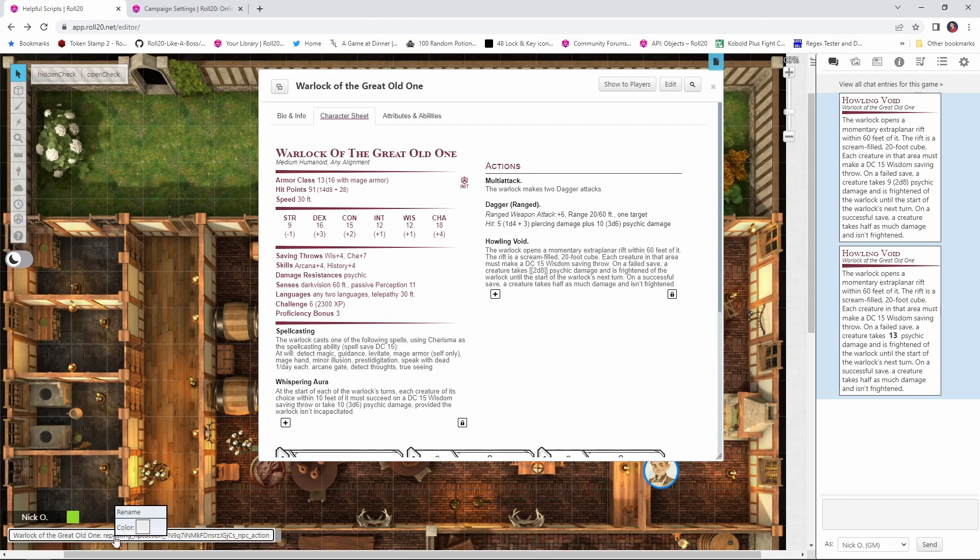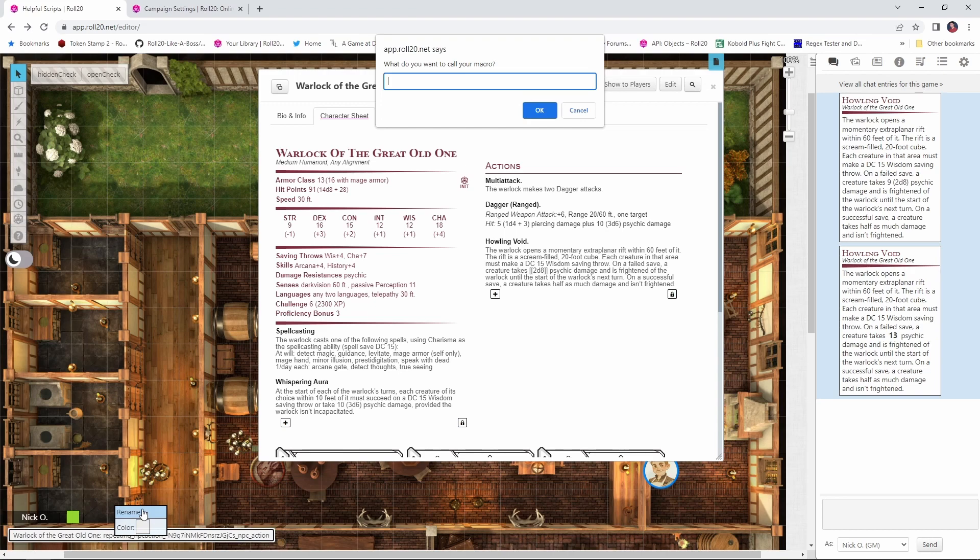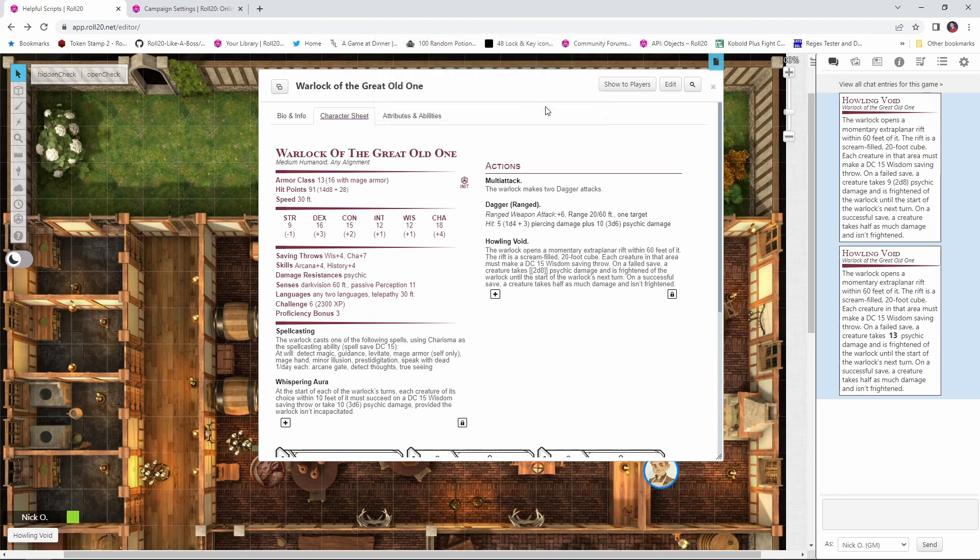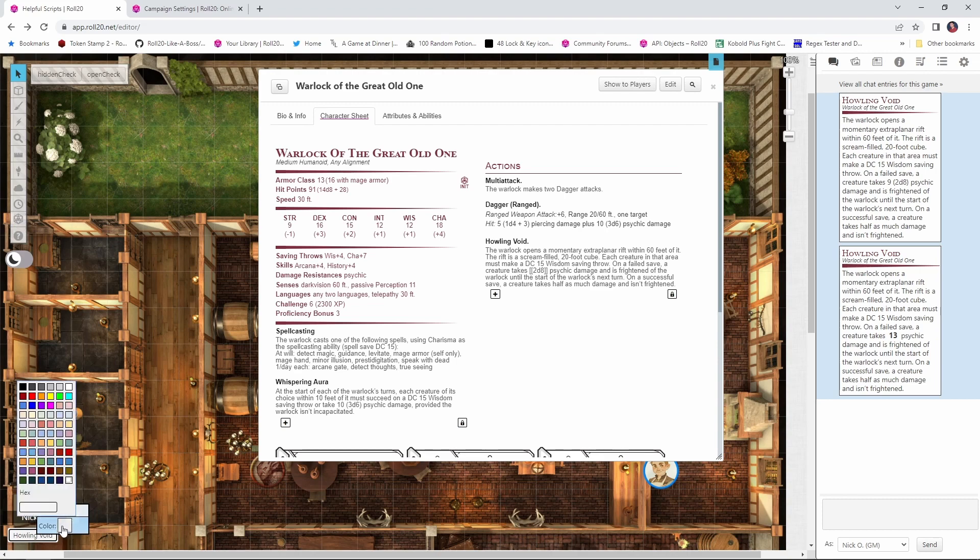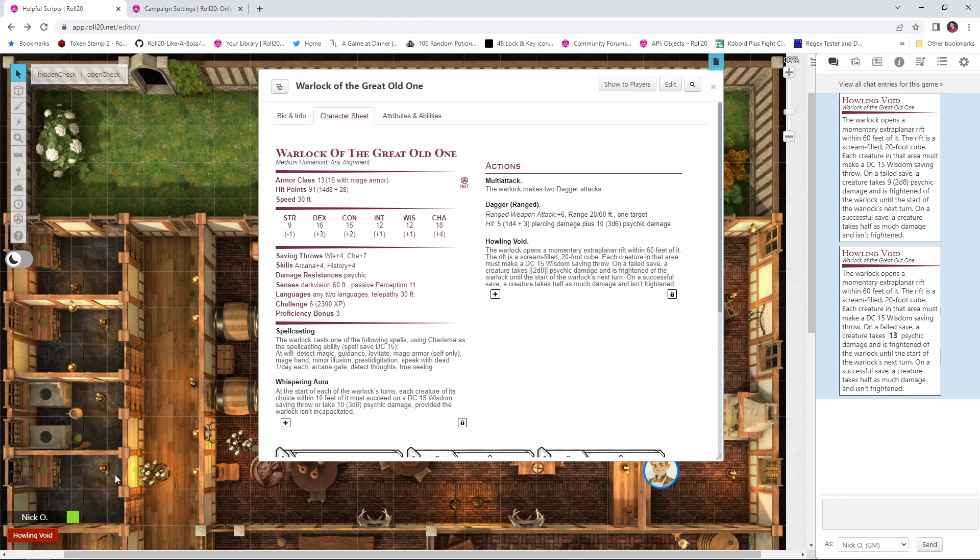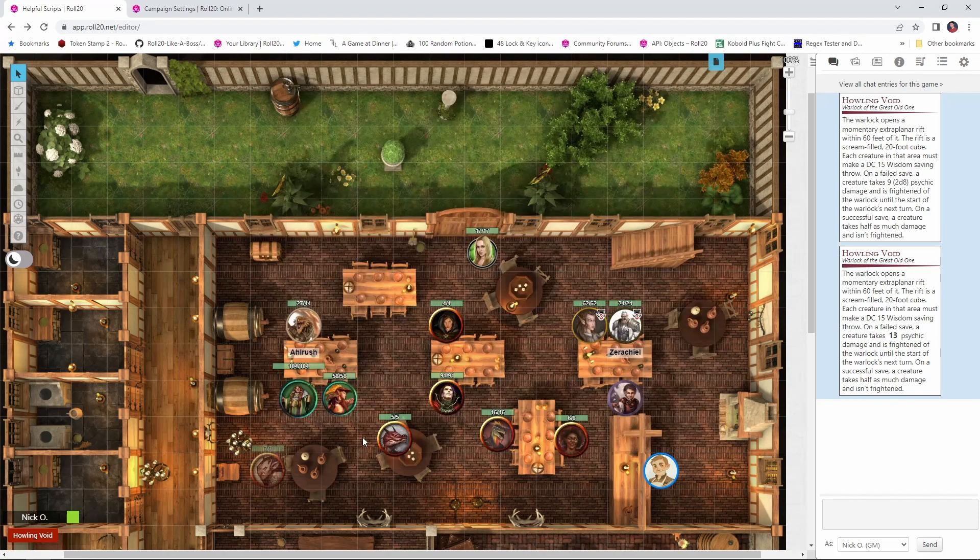I could say howling void, click OK, and then we can also right click on this to color it. So if we wanted to give the warlock's button say red, and another creature's buttons would be blue, we can do that.